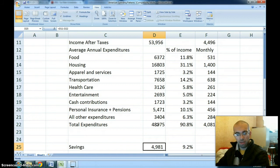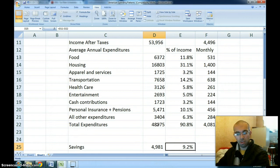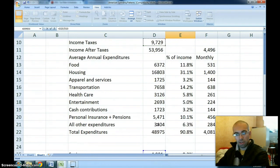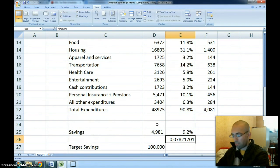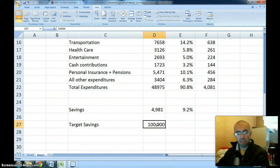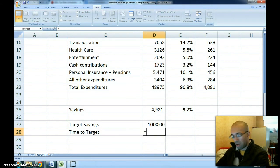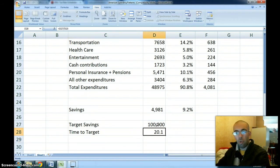After-tax dollars remaining — which I assume go towards savings — is $4,981, which comes out to 9.2% of income after taxes, or 7.8% of before-tax income. With a target savings of $100,000, the time to reach that target is $100,000 divided by the amount saved each year, which comes out to about 20 years to save $100,000.